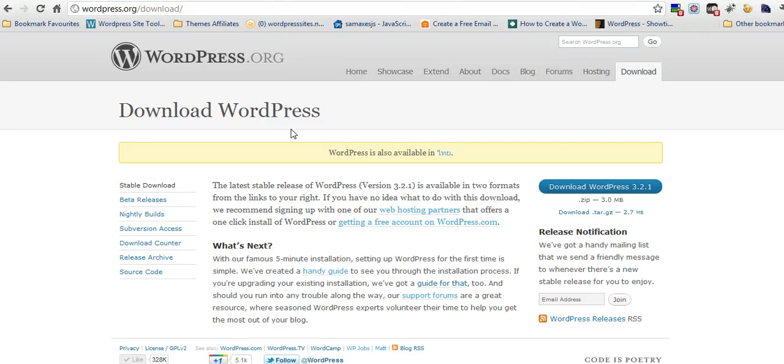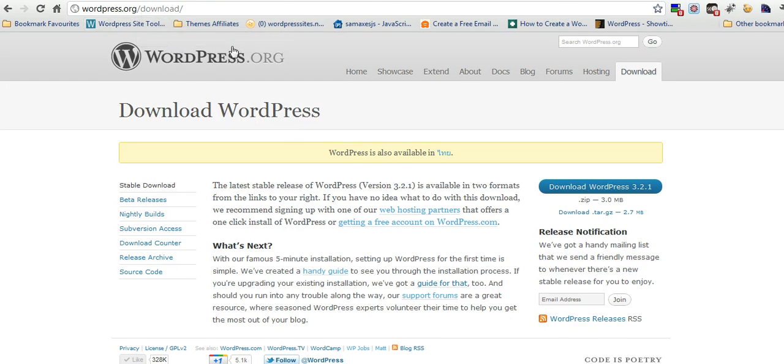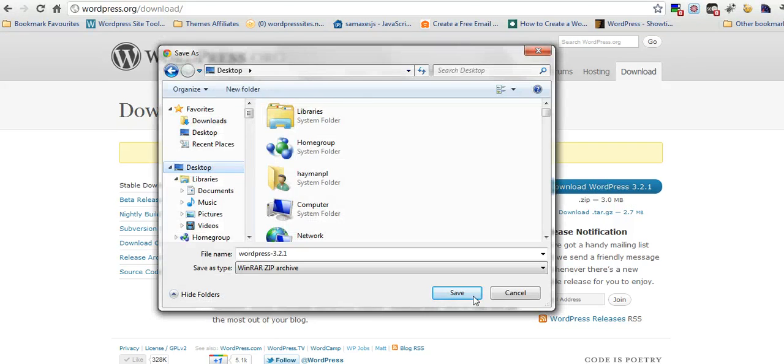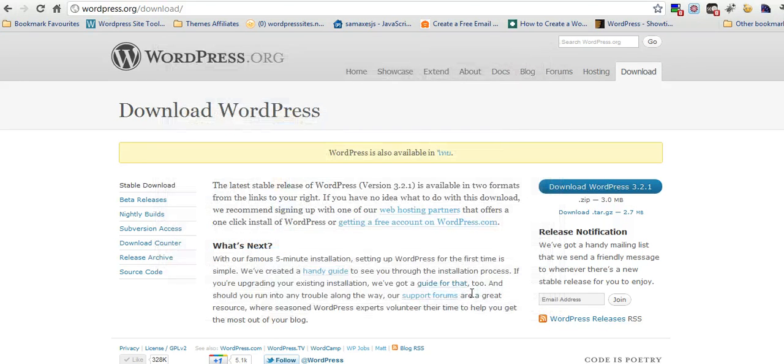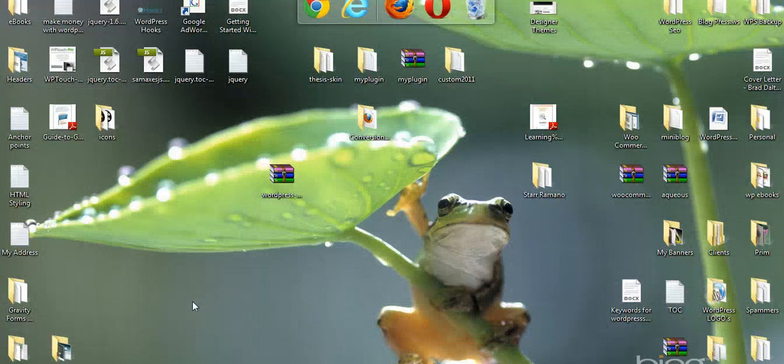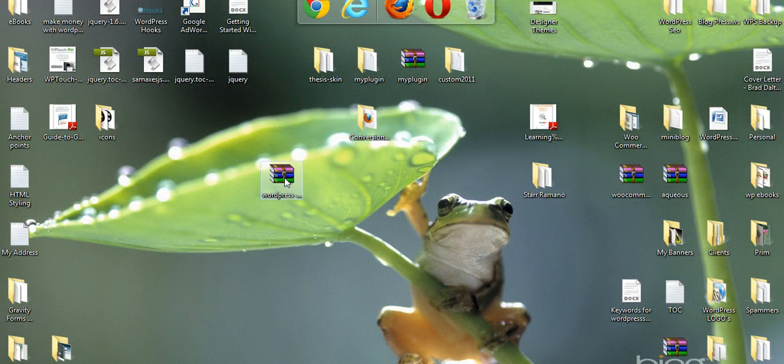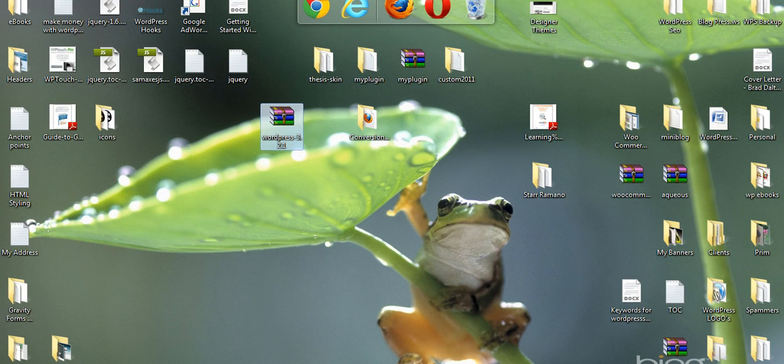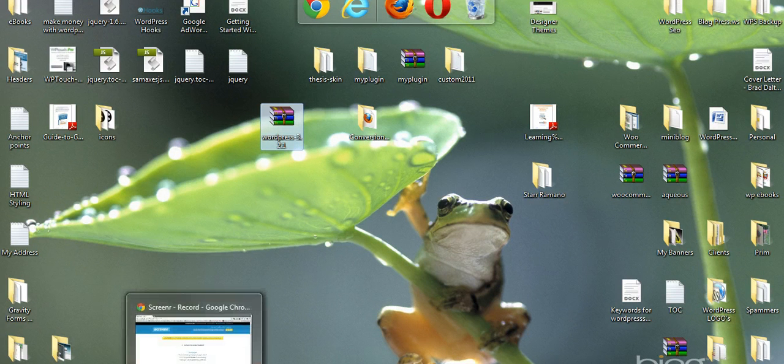To download WordPress, just go to www.wordpress.org, download and download the zip file to desktop. So I've downloaded WordPress. I've got the zip file here.